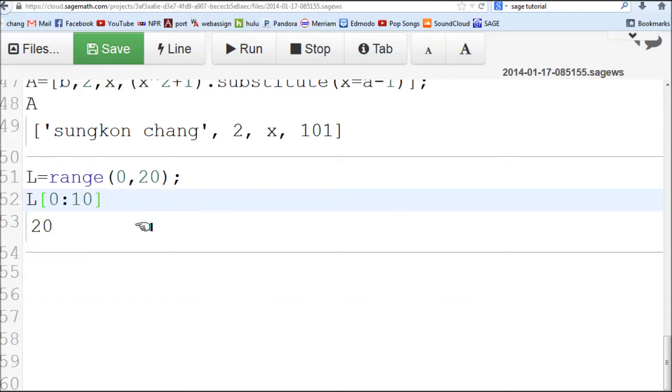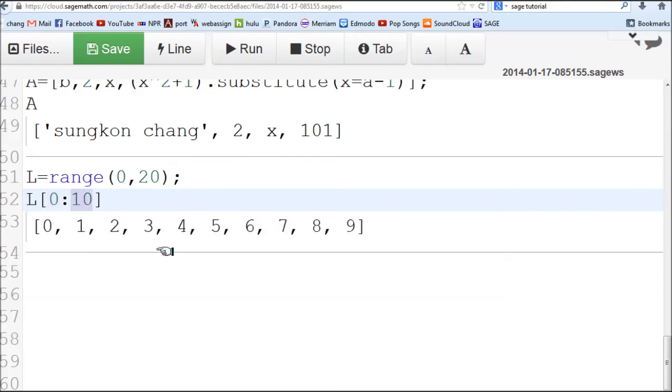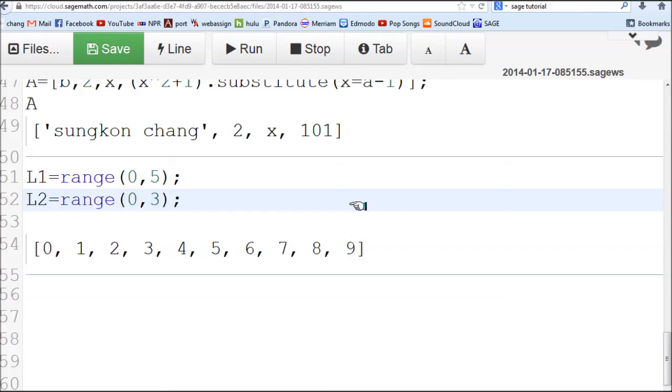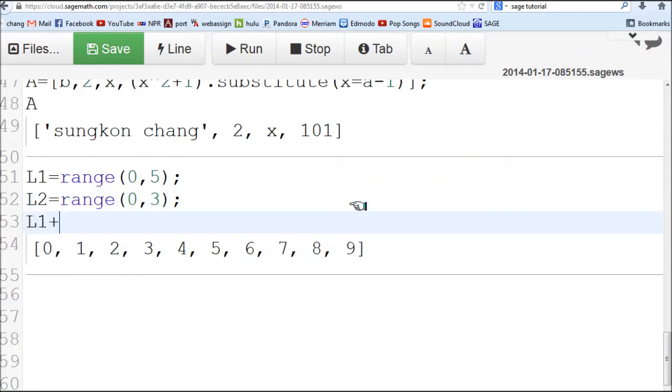When you select a portion of these lists, you have to use this bracket instead of parentheses. This will be the 0th item to the 10th item. That selects just this much. Let's review other operations available for string sets. I created two lists, numbers from 0 to 4 and 0 to 2.